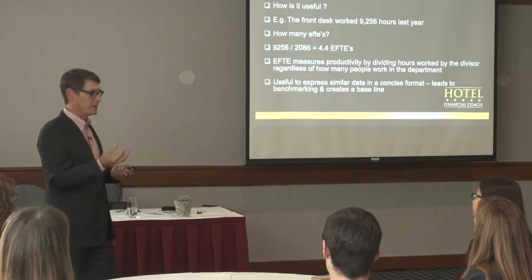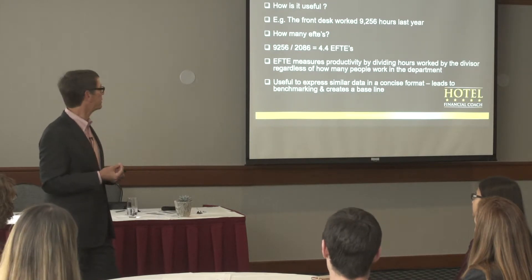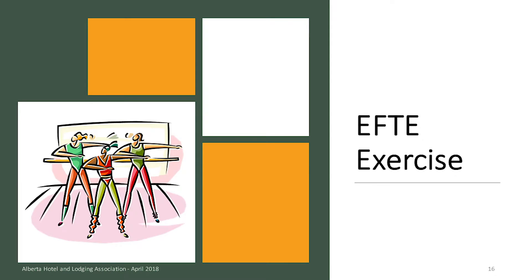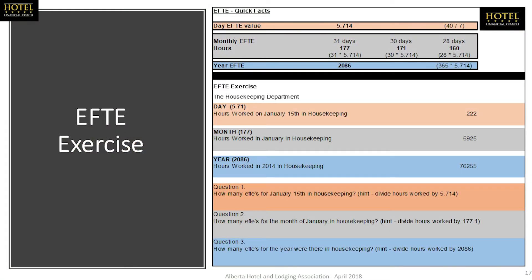So we're all going to do an EFTE exercise. On here, I've calculated for you the daily equivalent of an EFTE — simply 40 divided by 7. Here's the monthly, and again we have different numbers of days in certain months, so you have to pay attention to that and figure out what the divisor is for each one. And then again, for the year.